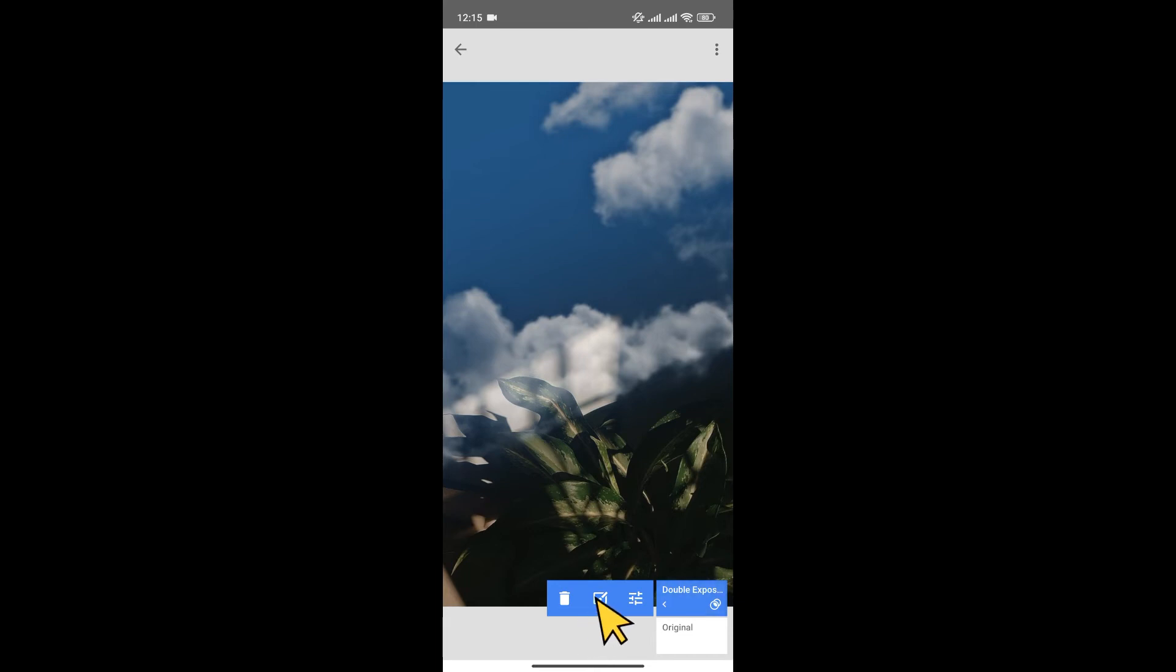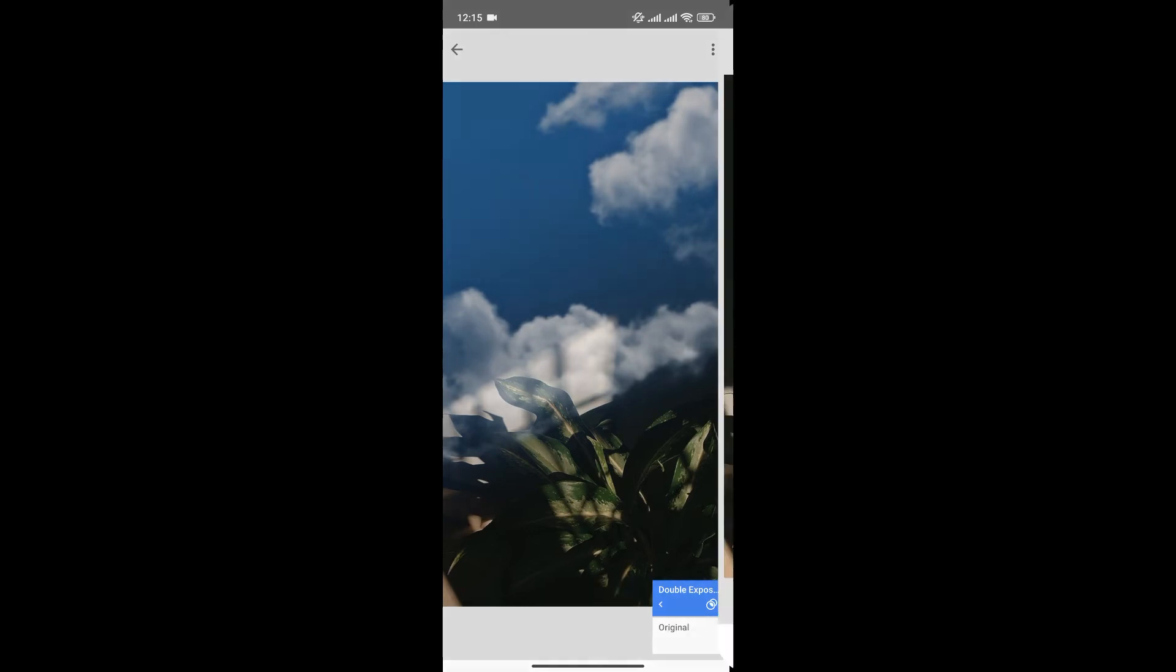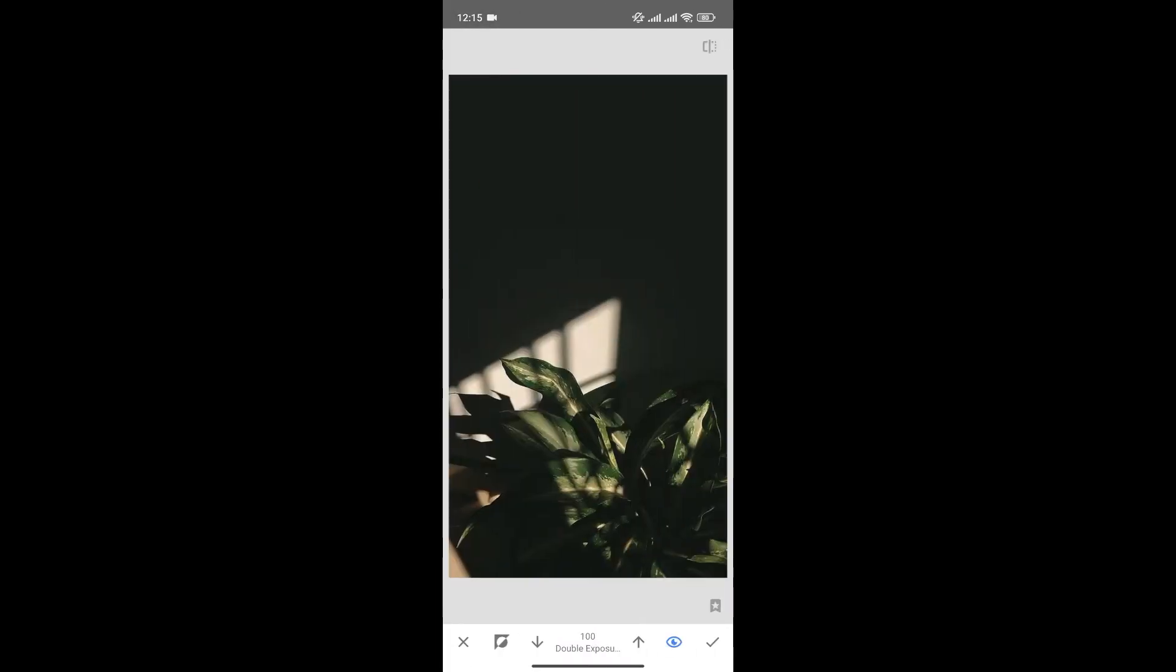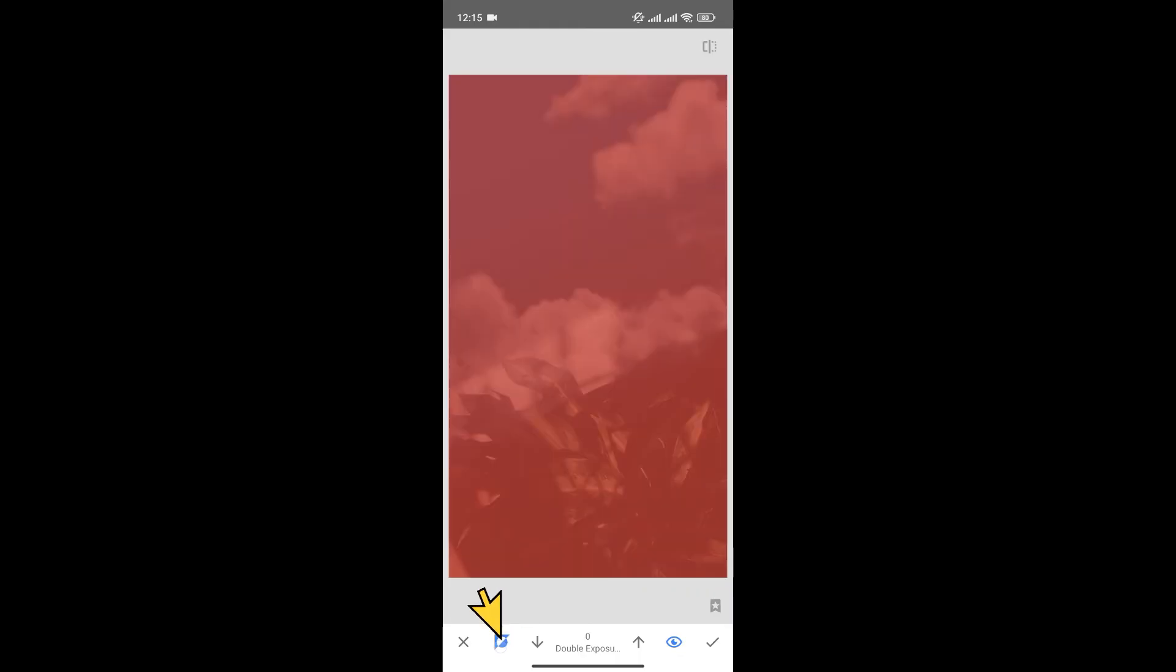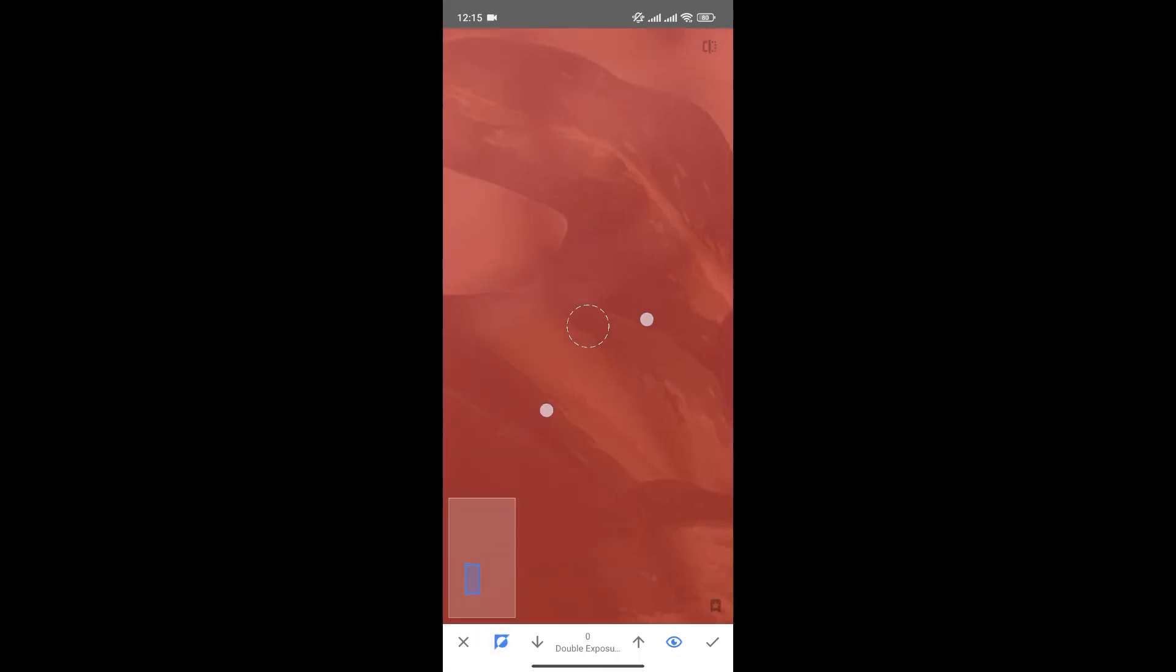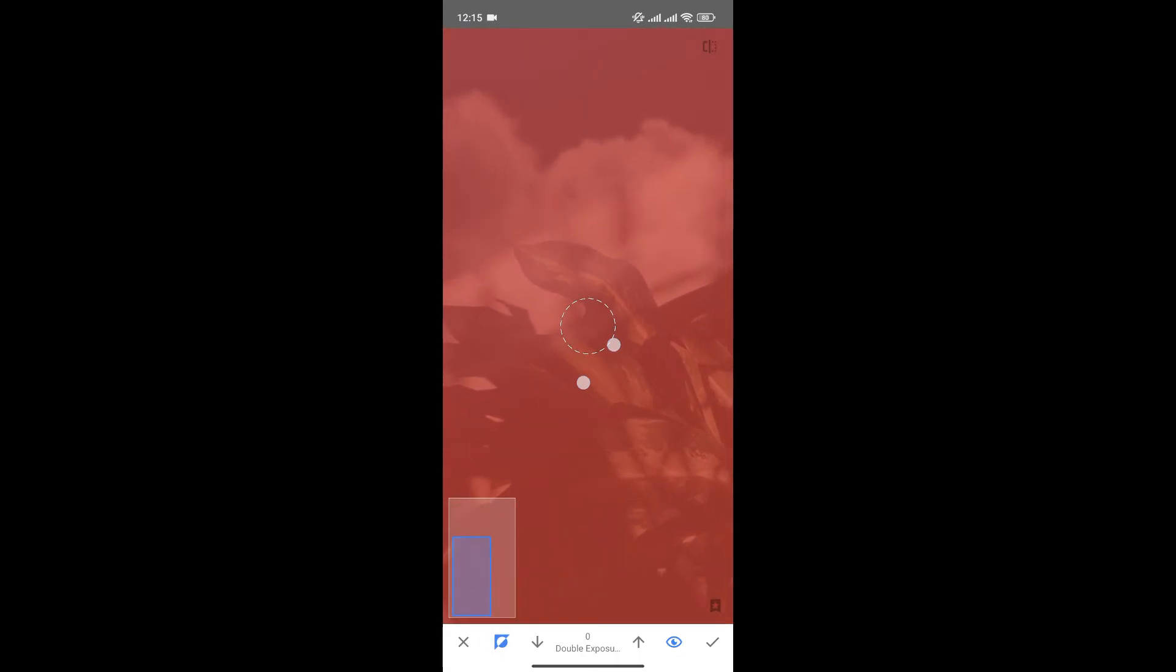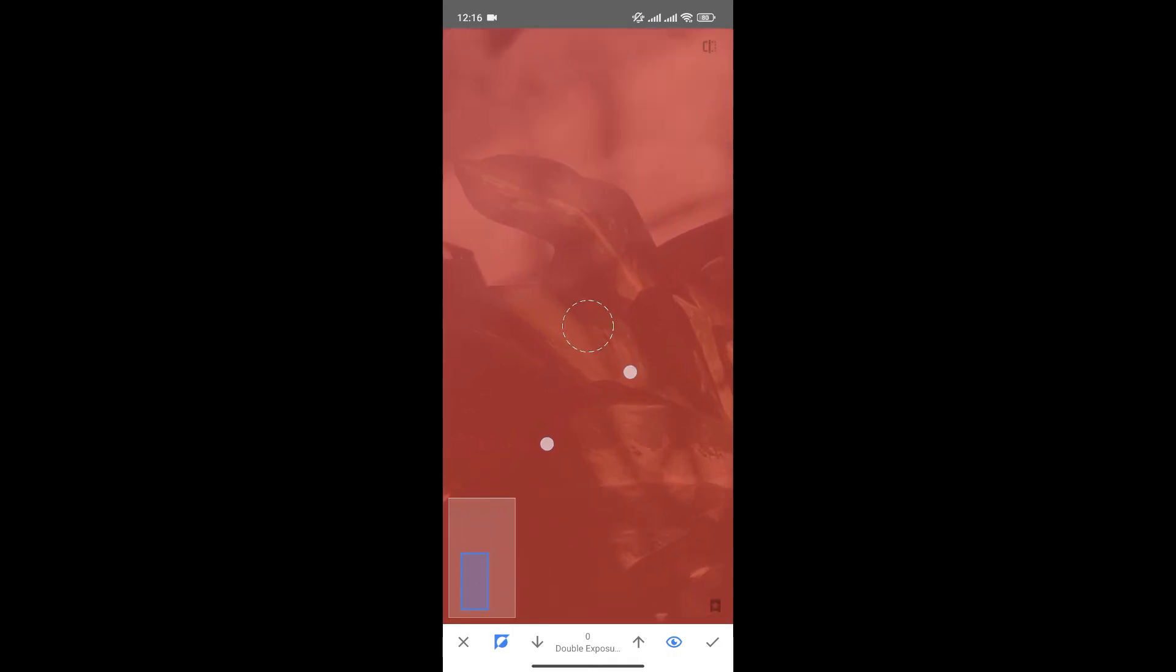Now, choose this option here. Click on Invert, and now brush over the places where you don't want the clouds—that is, the leaves. So, brush it over just like this.